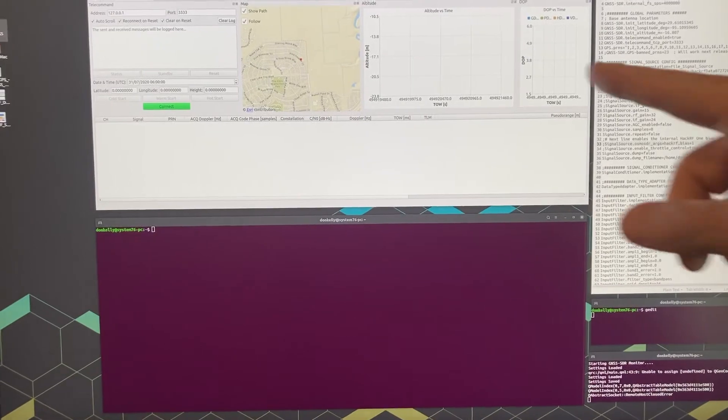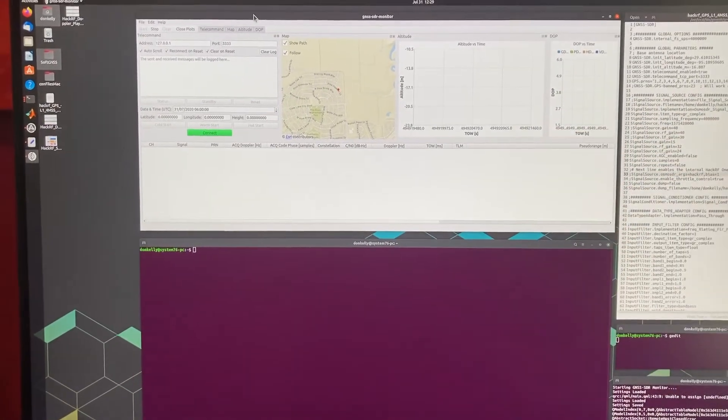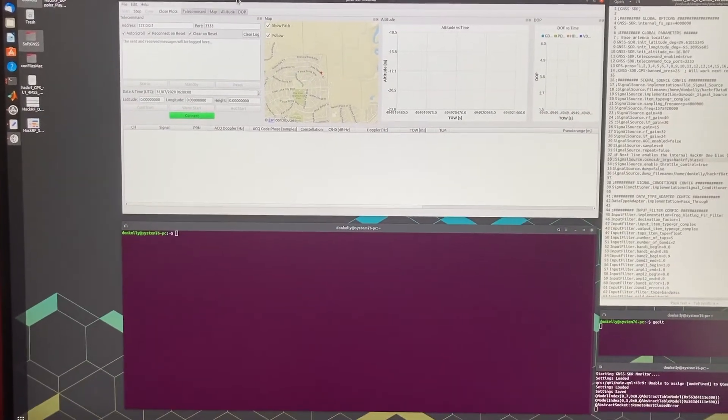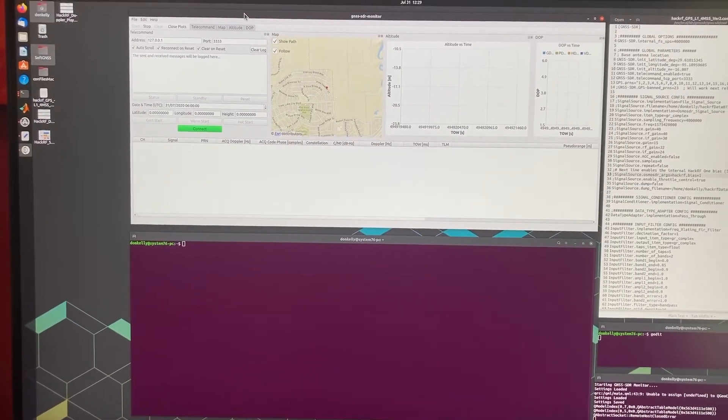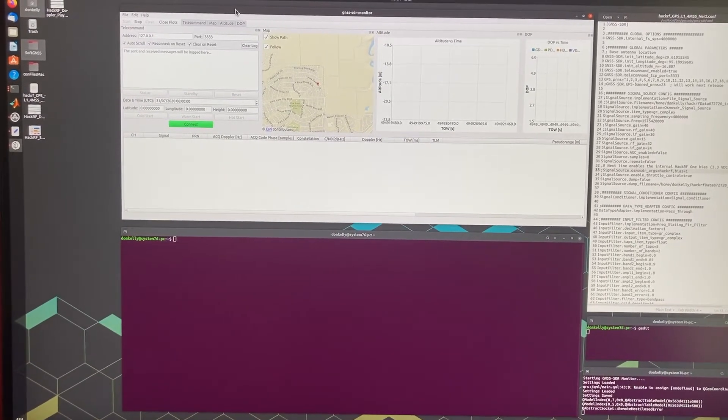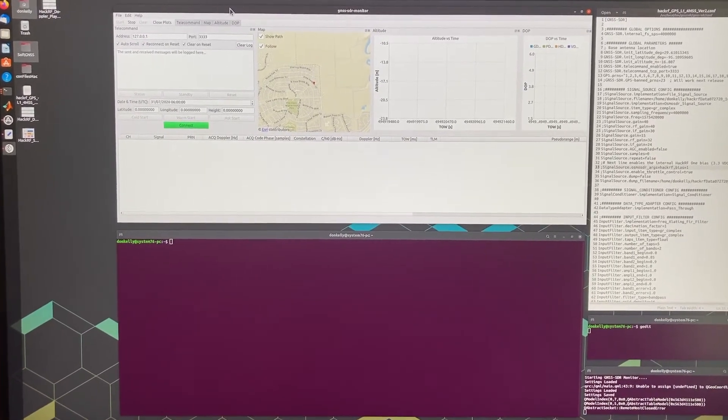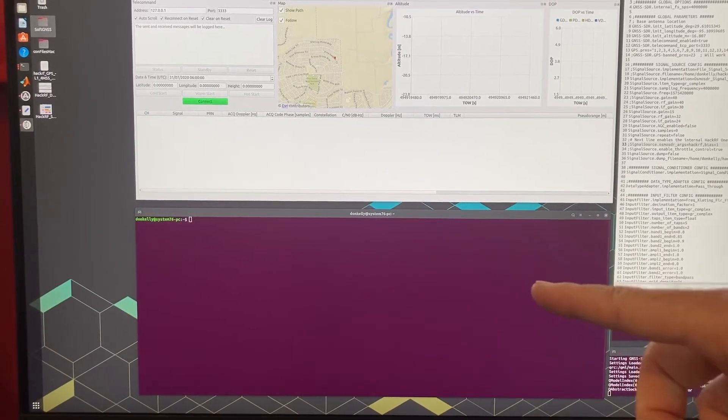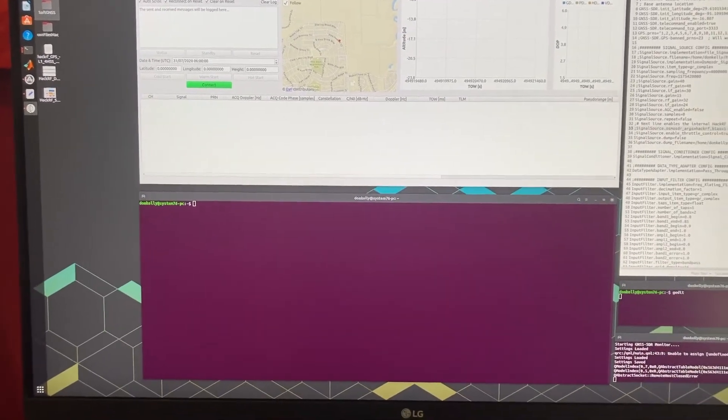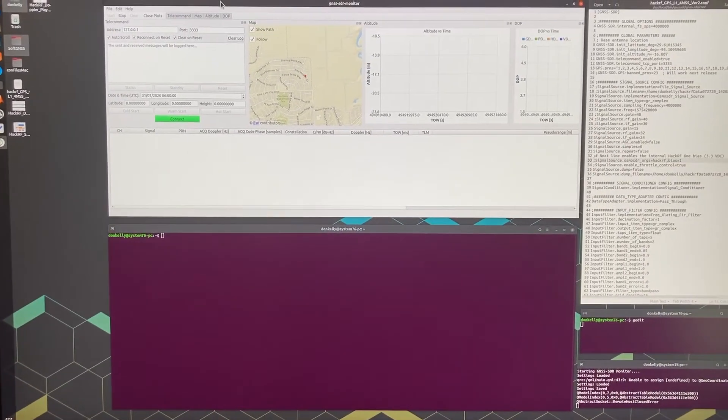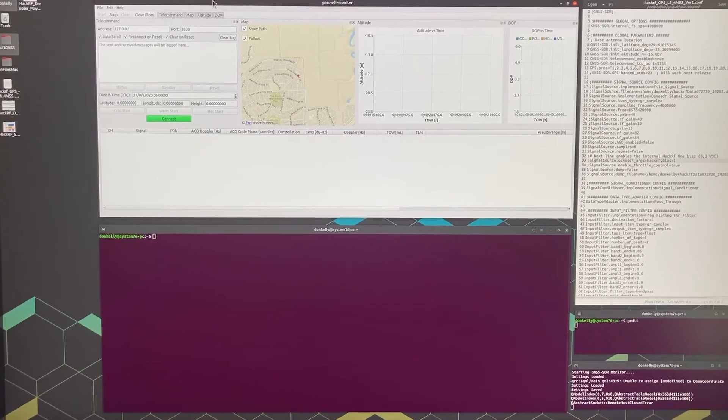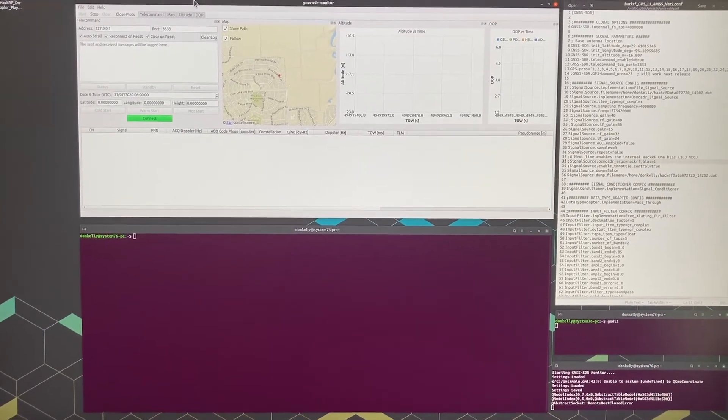Next to it over here is the monitor program and you can go ahead and start that before you start streaming in data, and then on the bottom here is the window where I'll start the SDR itself.